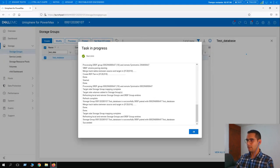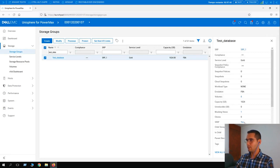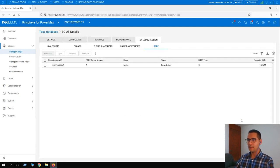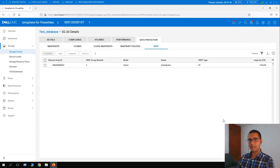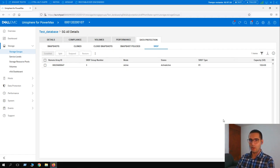It just completed — click OK. On the SRDF tab click Yes to see more details. Notice the difference from the previous exercise: the status is now Active/Active. This means the storage group is available from both sides — from array 0107 and from array 0647.